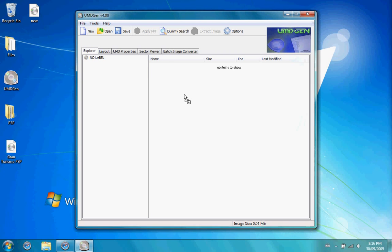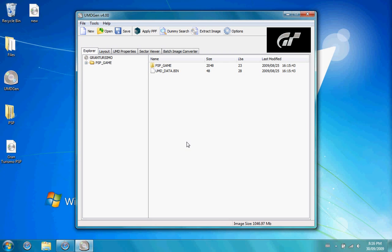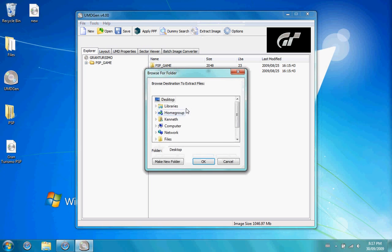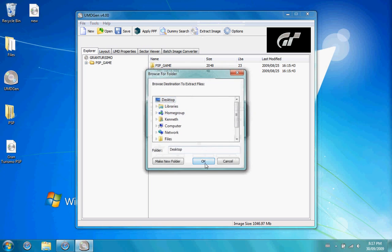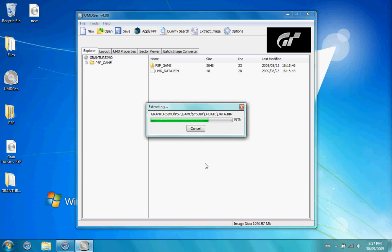First, what you need to do is open up the ISO in UMD Gen, then go to Extract Image, and place it on your desktop. It may take some time, but it does work to play games, which is very helpful, so just be patient.